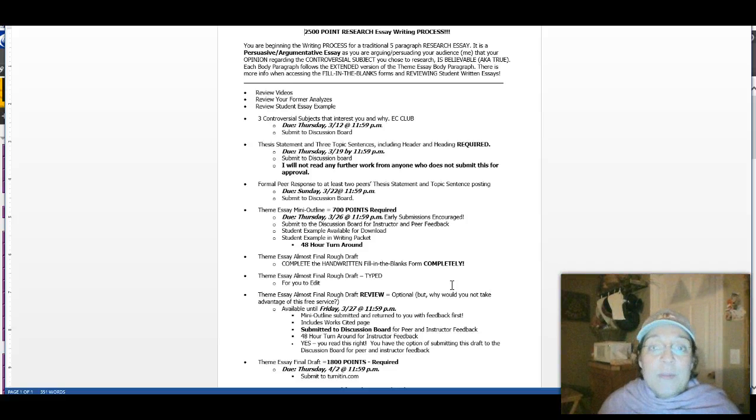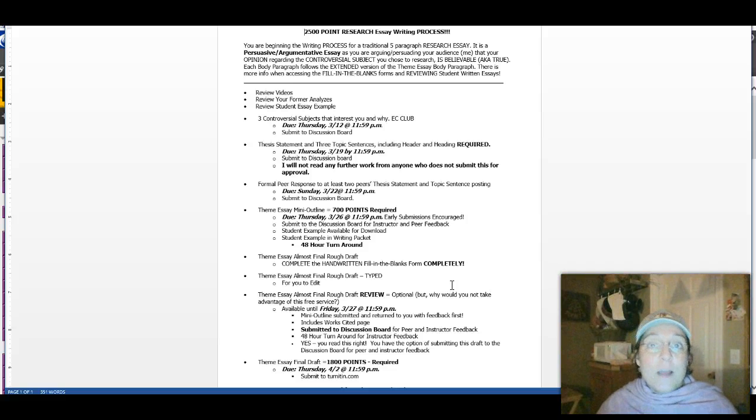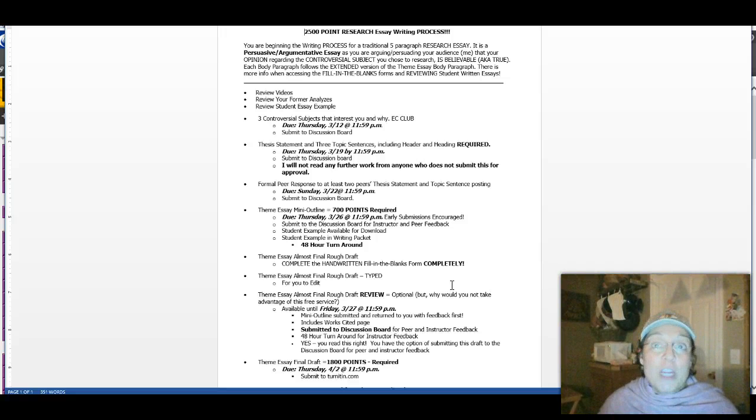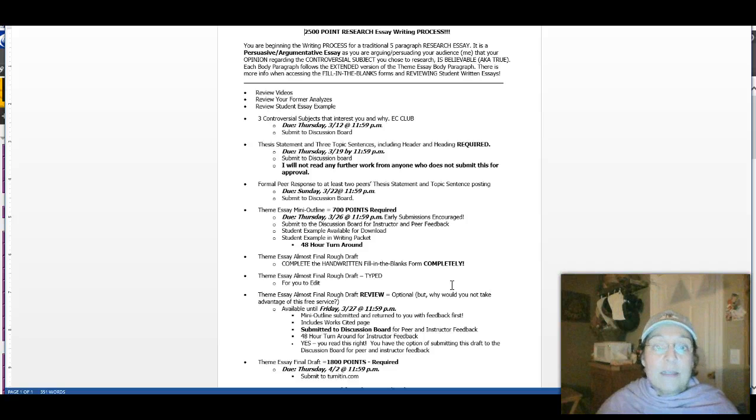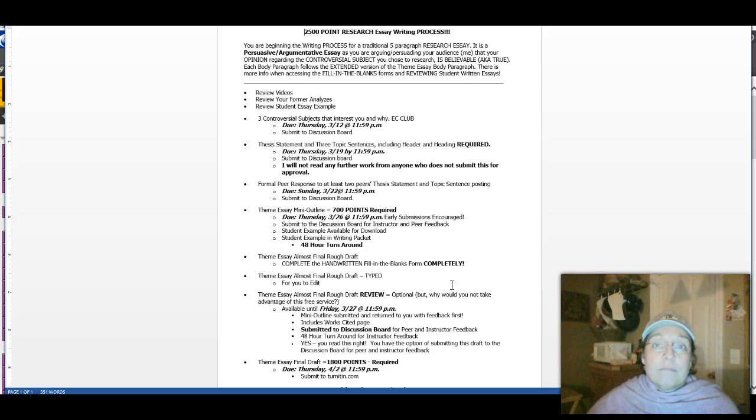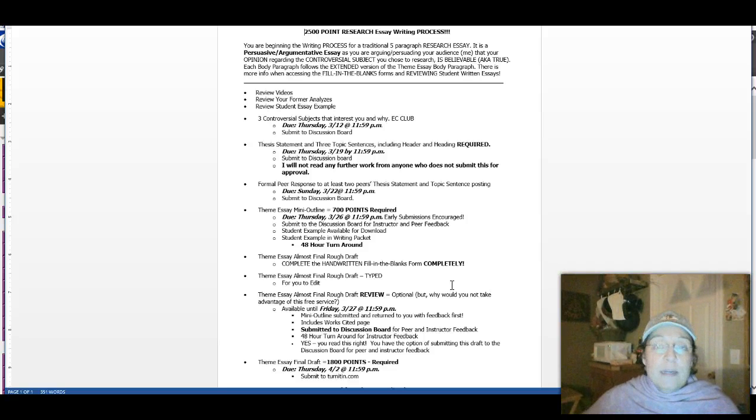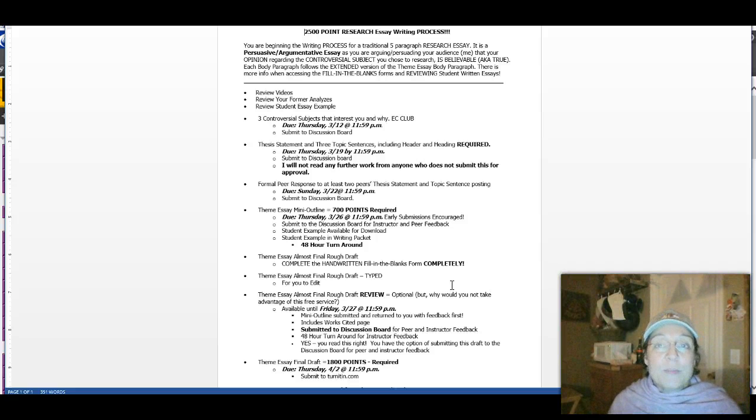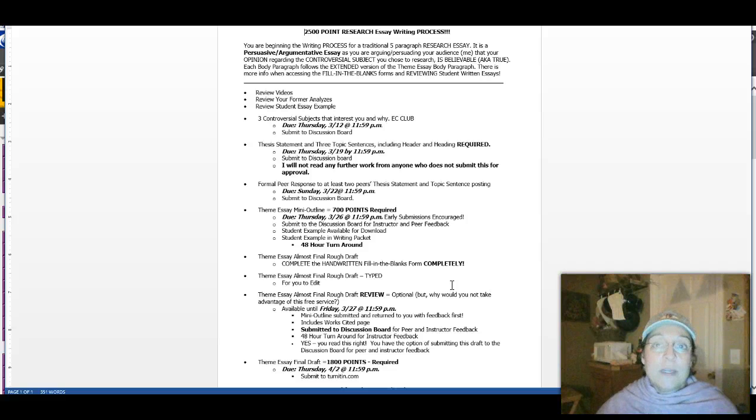So just take a look here. Some of the work is optional. I don't know why you wouldn't want me to look at something for free, but there's some things that are optional for you to hand in and some things that are required. So just take a look. I'm really excited about this process and please contact me if you have any questions.